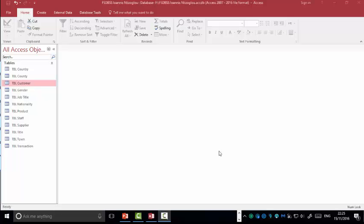Hello, my name is Ioannis Dizoglu and in this tutorial we're going to take a step further and start developing forms. Forms are used by the end user in order to update, delete and insert a new record.